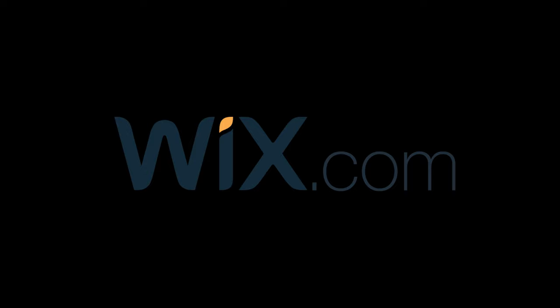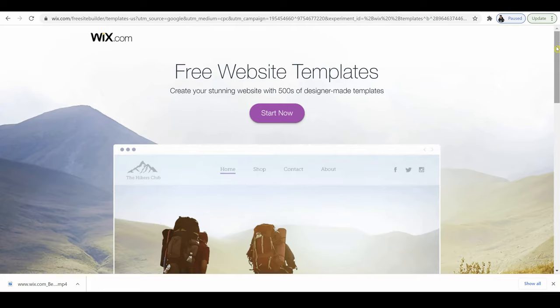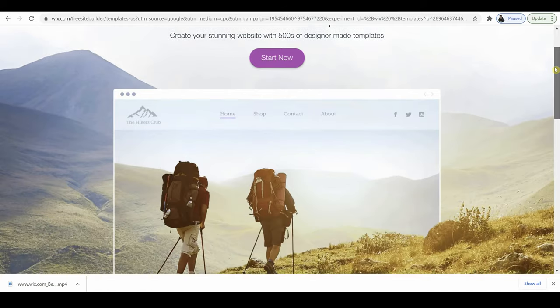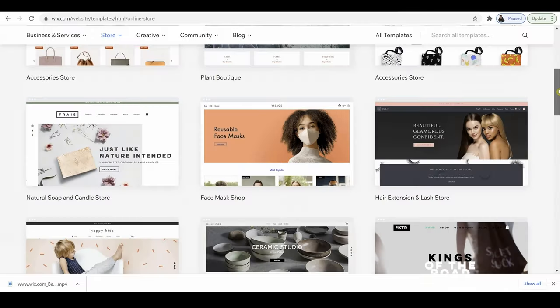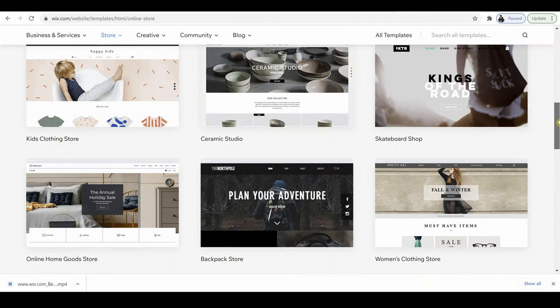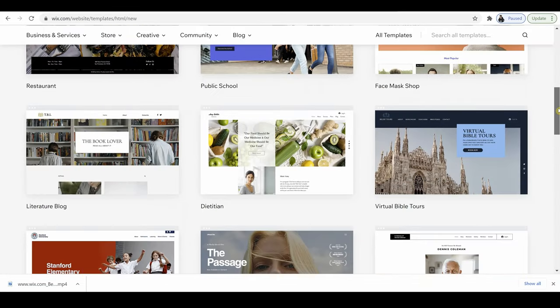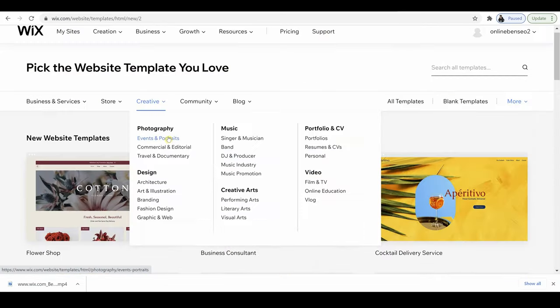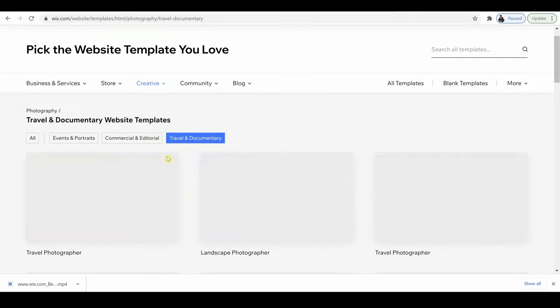The video today has kindly been sponsored by Wix.com. They are probably the best professional website builder currently online. They've got over 500 customizable templates which you can just edit simply using their straightforward drag and drop editor.